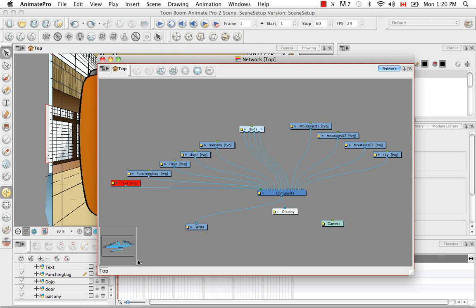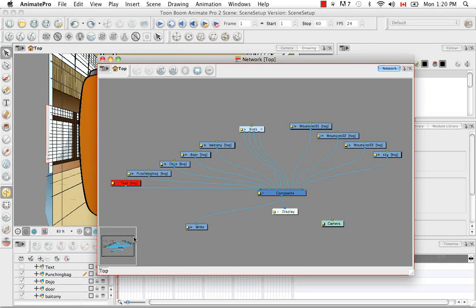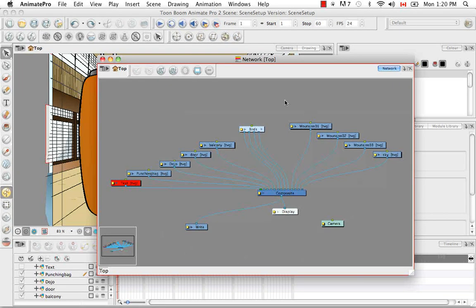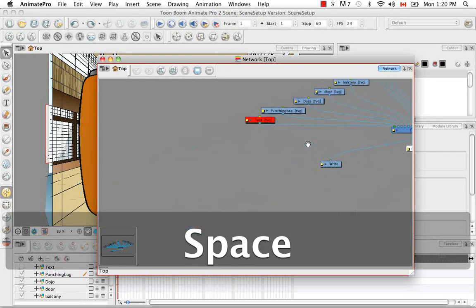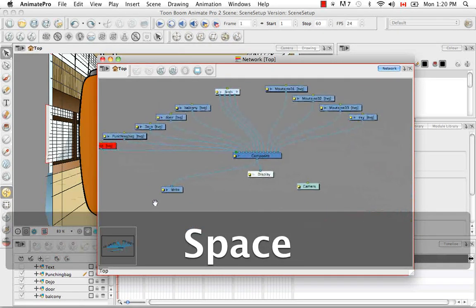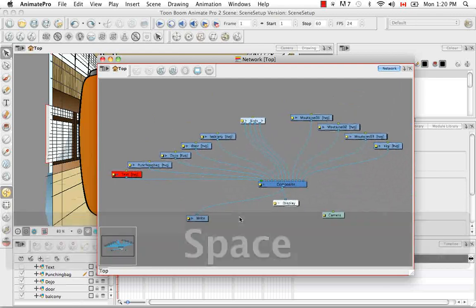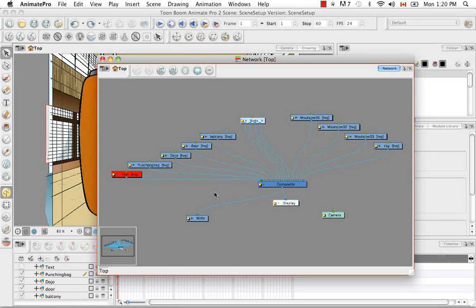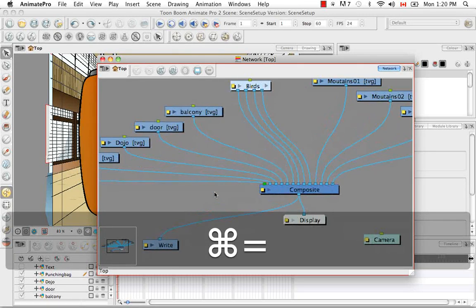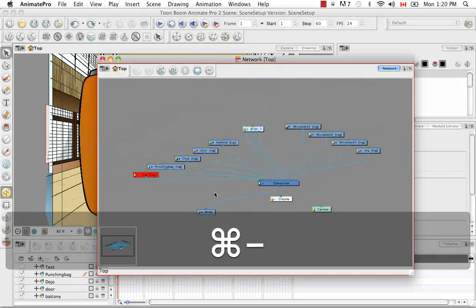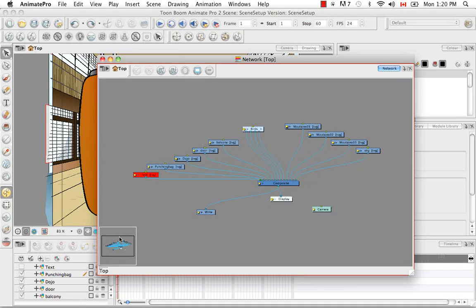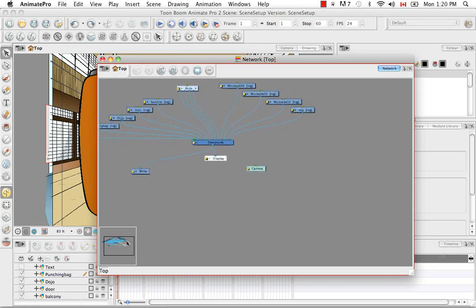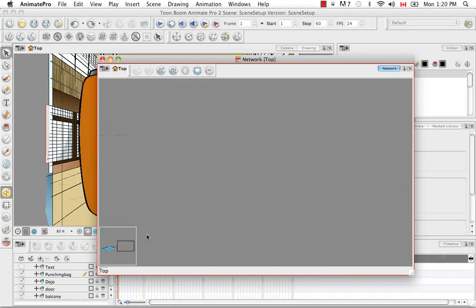Here in the left hand bottom corner, we have something that we call the navigator. And you can navigate around the network view by clicking on the space button and pulling the screen around. You can use the zoom in and zoom out as well.